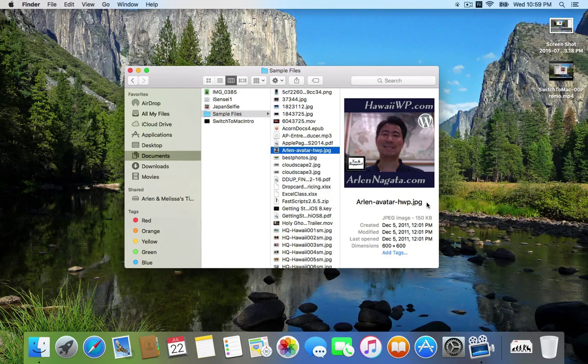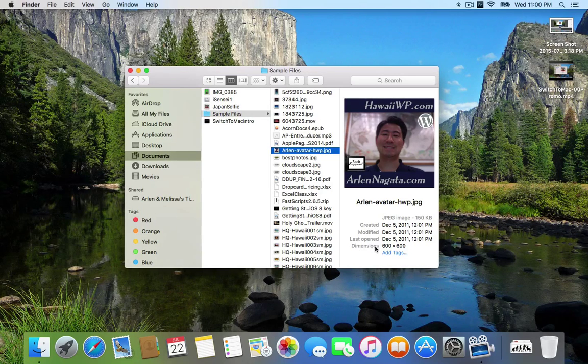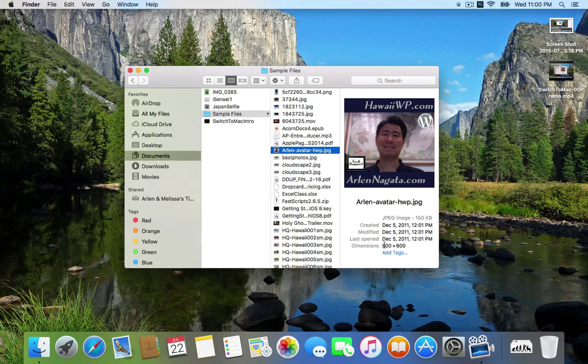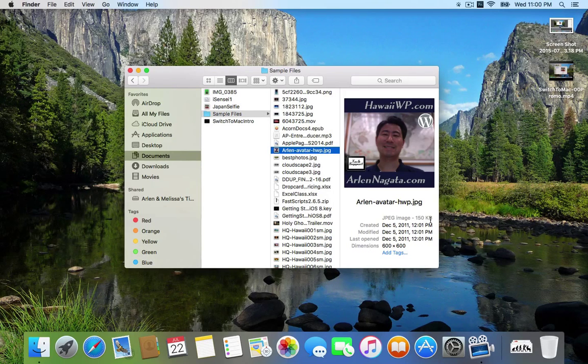In this case, this is an image file like a JPEG, and I even get the dimensions of this image, which is 600 by 600 pixels. I get the size of that image as well.